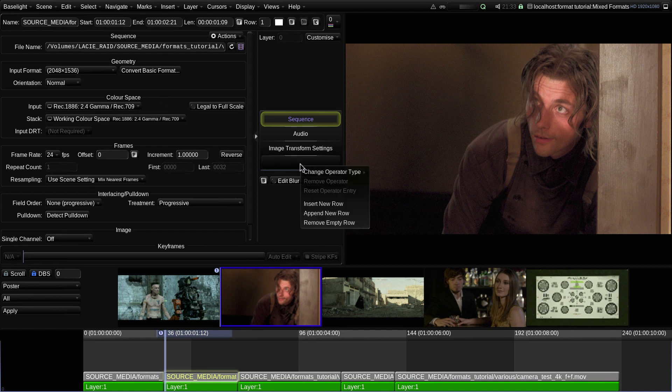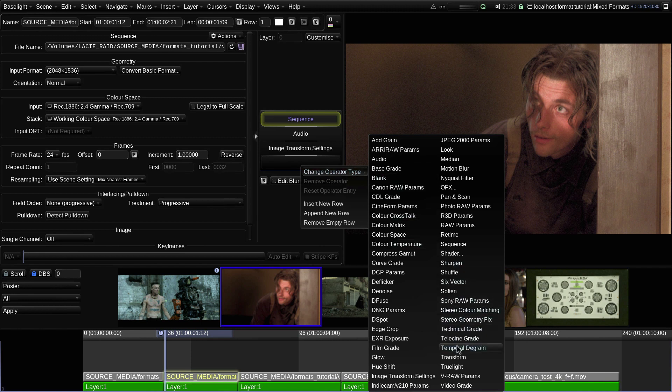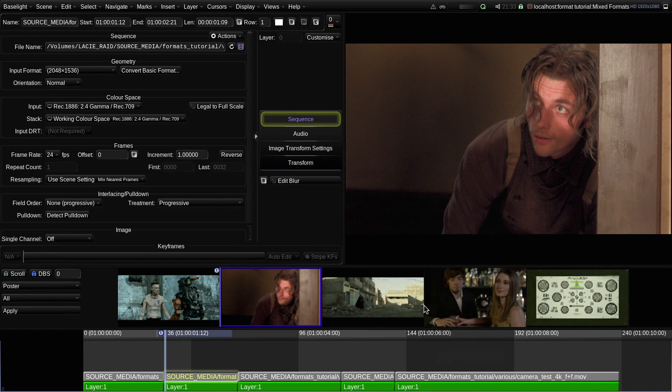Well, one way to do that is to add a transform operator and use it to scale and shift the image.